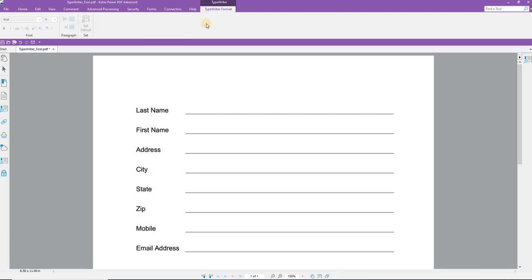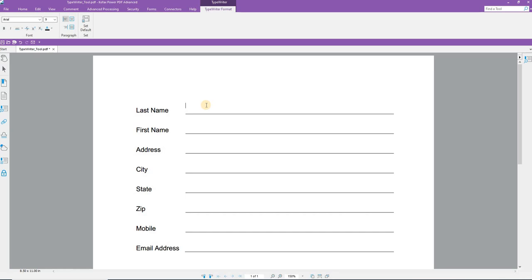I click the Typewriter tool. When I do, I get the Typewriter format options, which appear in the upper left corner here. My mouse turns into an eye bar, and I click. And I can begin to type a last name.